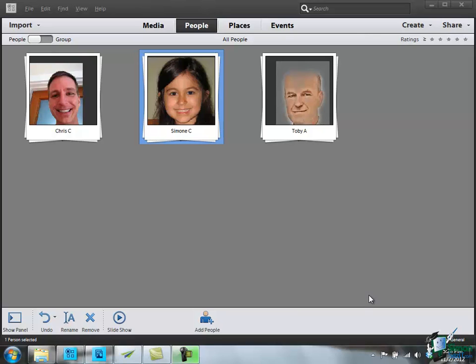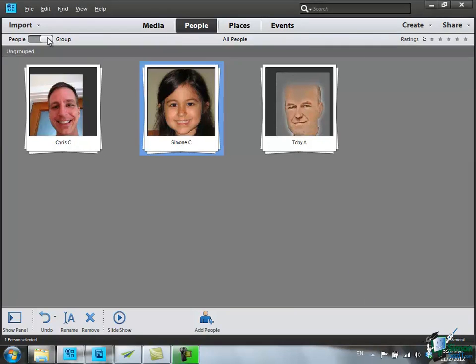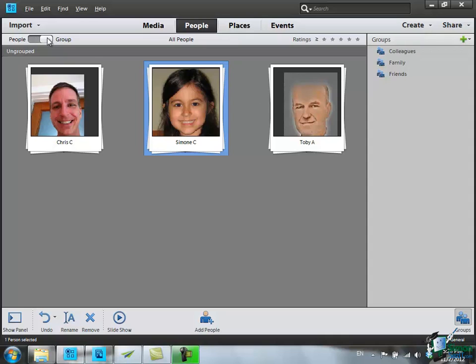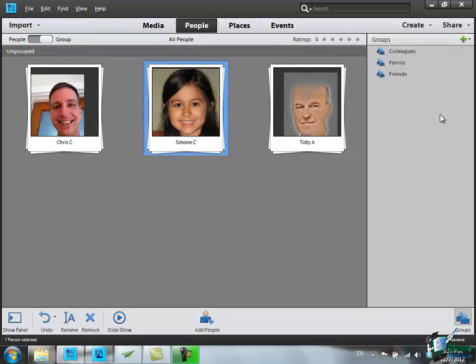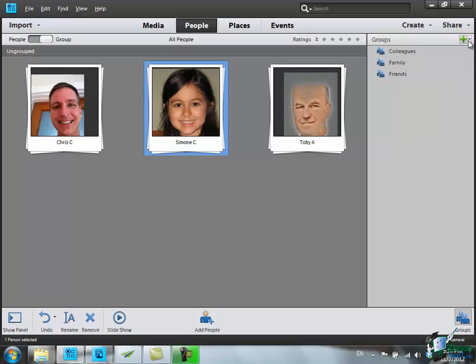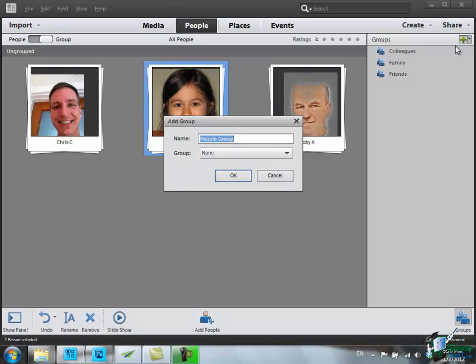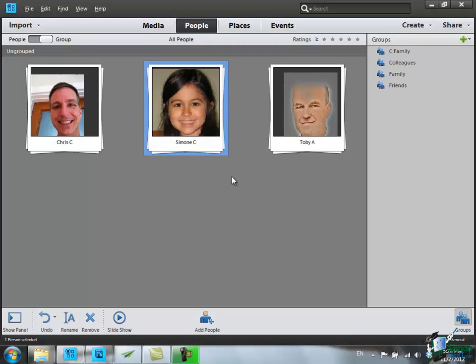I have just a couple of other things to add quickly here. If I click on Group here, I can see that I've got no groups at the moment. I've got a tag here saying these are ungrouped people, but I can create a group. By default with PSE 11, I get a group Colleagues, Family, Friends. I can add a group. I could call the group C Family. If I stick with Group None, C Family does not become part of an existing group. So I click on OK, there's C Family.